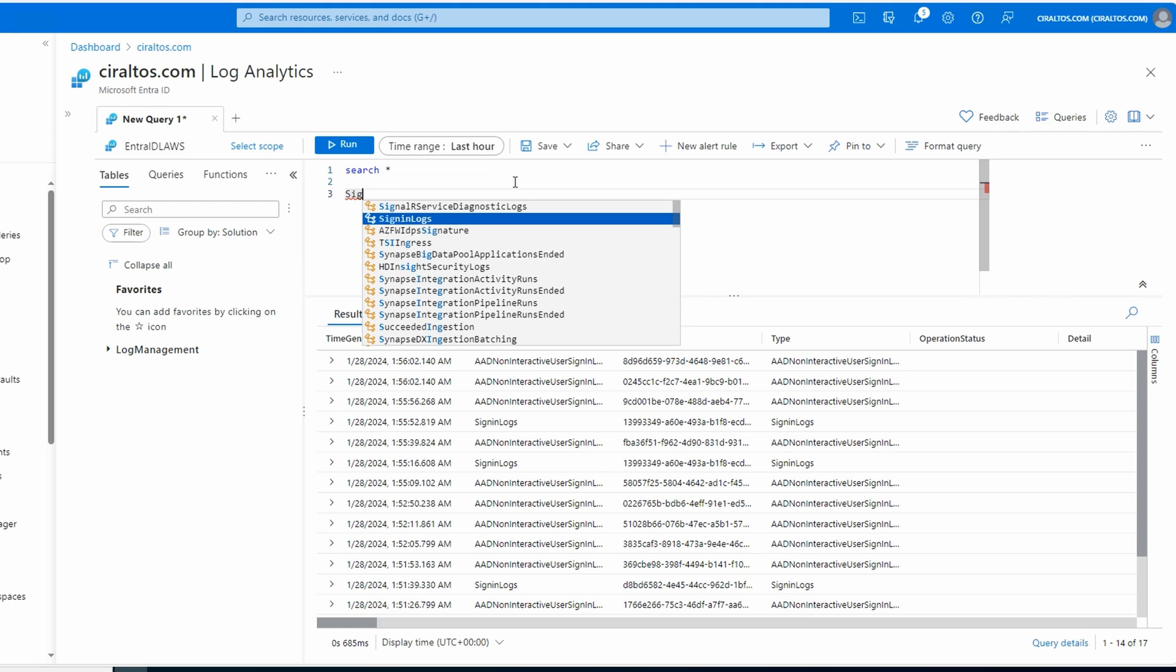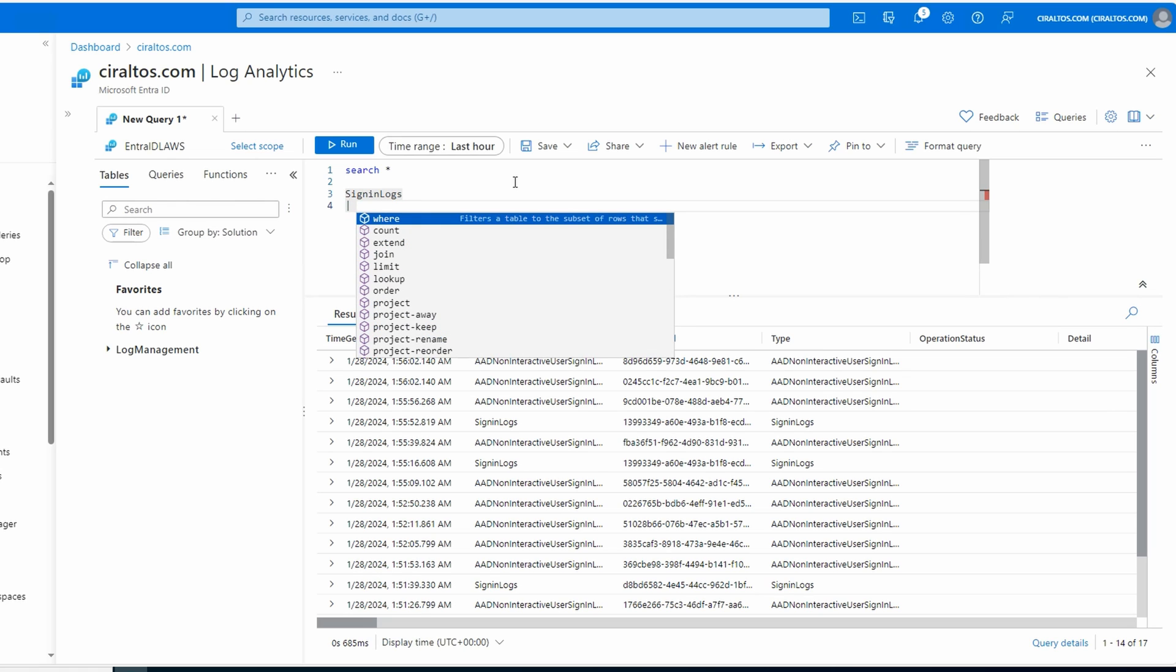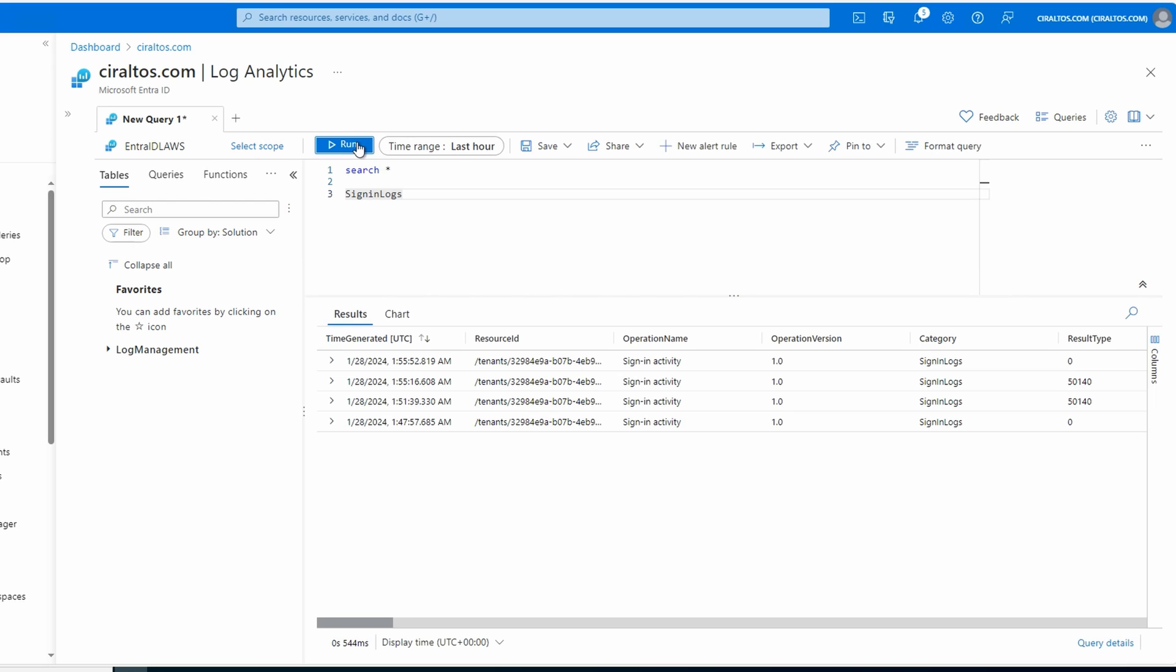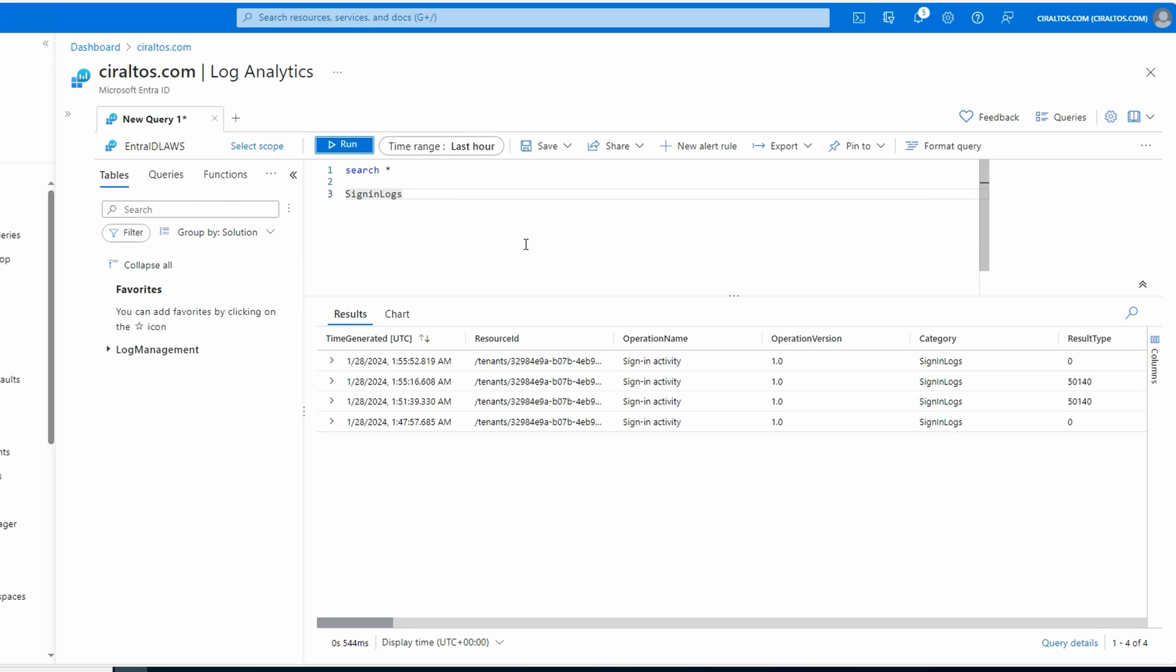Next, let's just search the sign-in table. If we start typing 'sign in', we can select the sign-in logs table. And from here I'll backspace to get rid of the pipe command and simply hit run. That returns all data from the sign-in logs table.